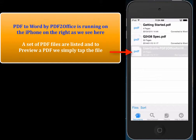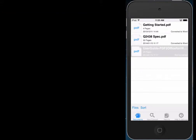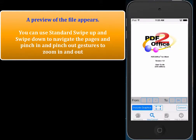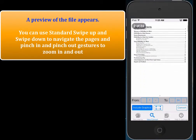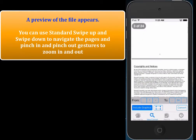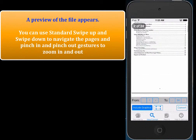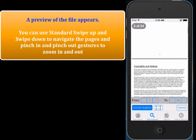To view a PDF file, we just tap on the PDF file and a preview automatically appears. We can use standard swipe up and down gestures to view the pages in the file.